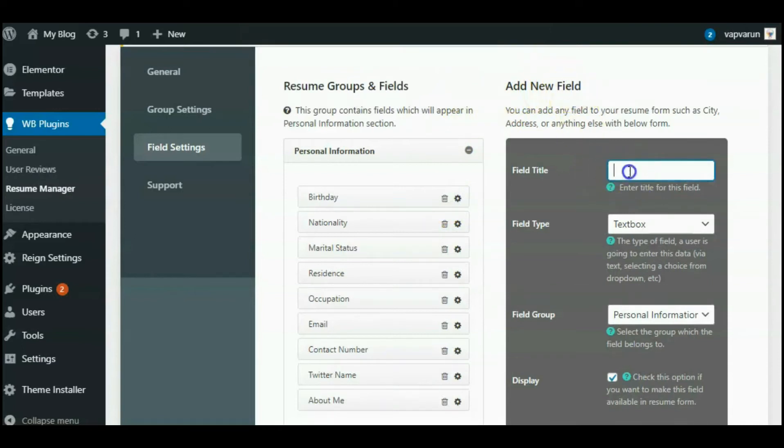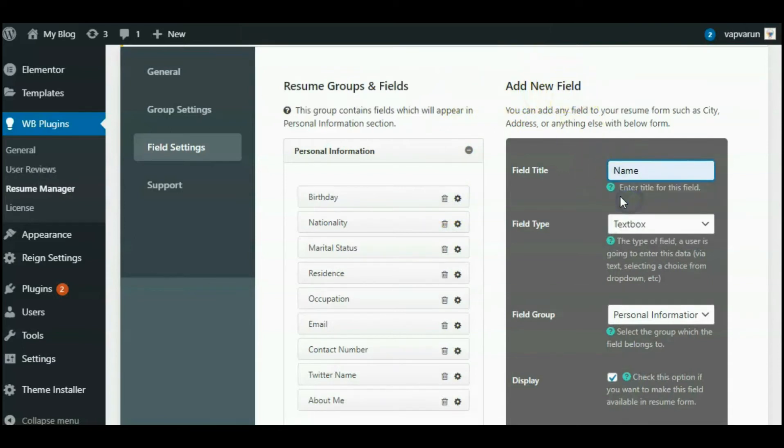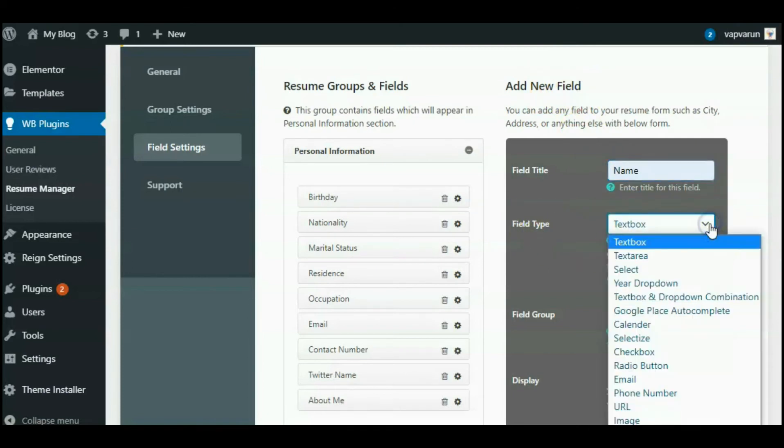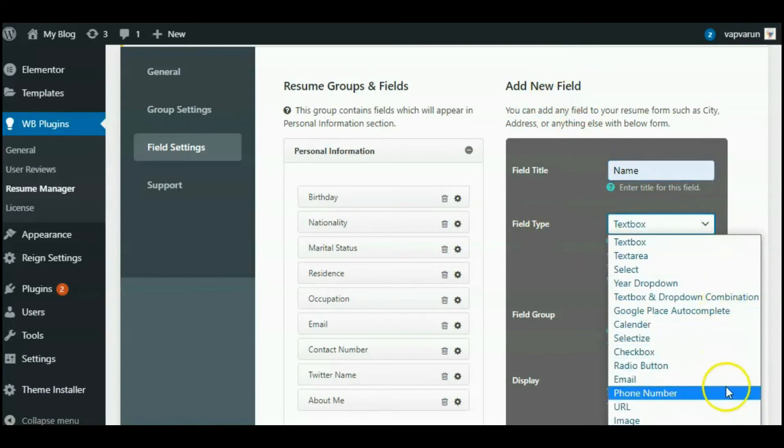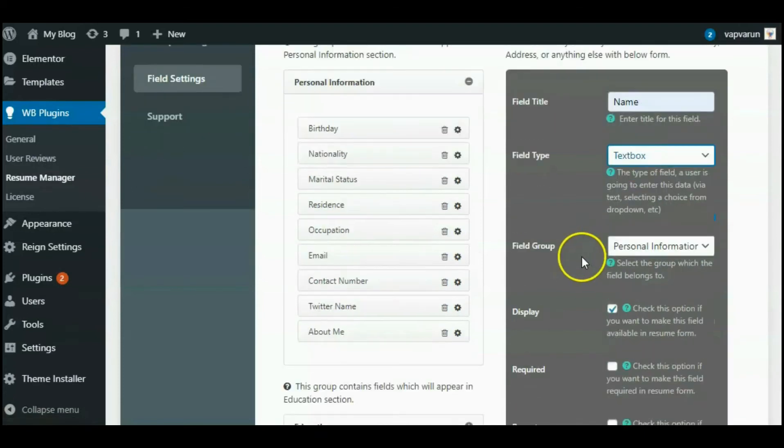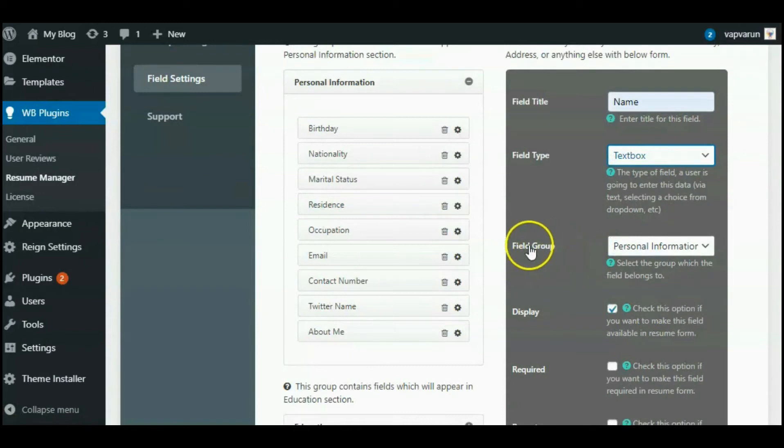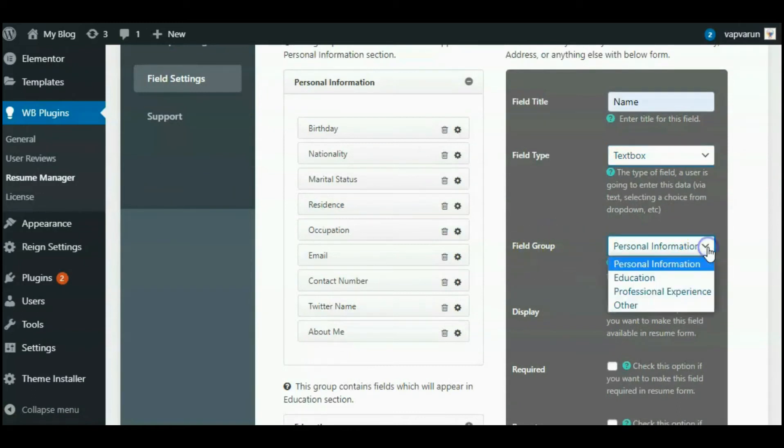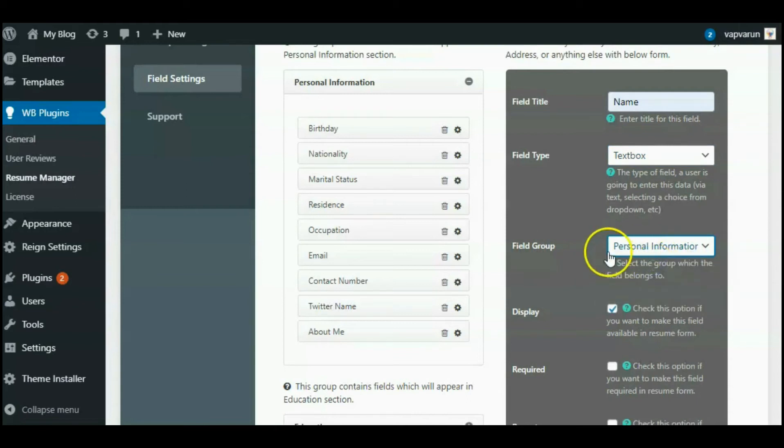Here you can see the add new field section. For field name: 'Name'. For field type, in this dropdown you can see there are many types of activities. For the name, I will choose textbox field activity. In this group field, you can easily select the field where you want to insert the name.